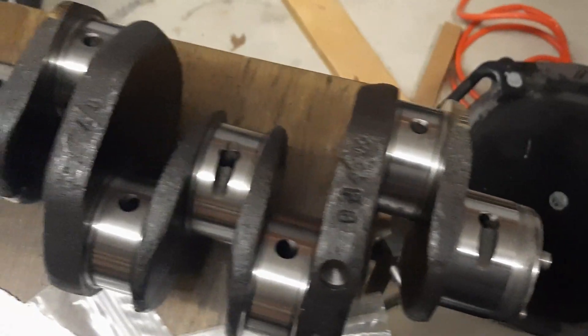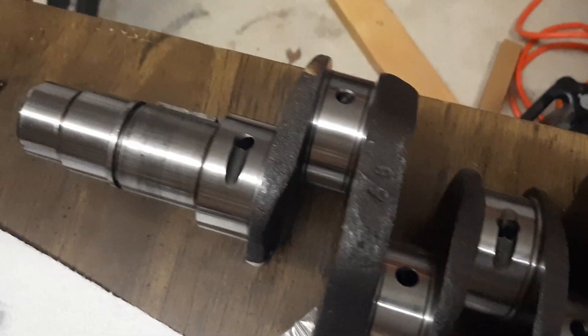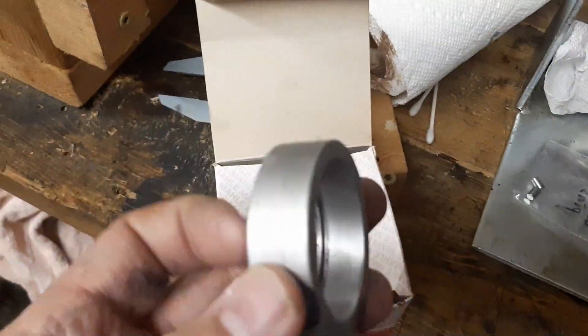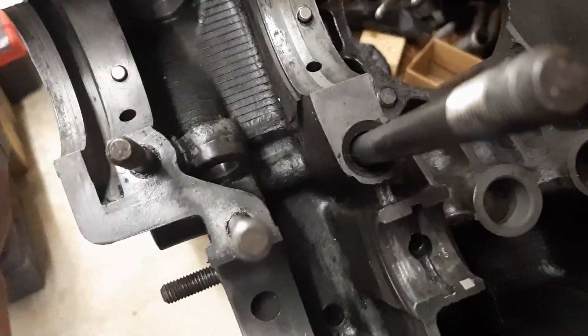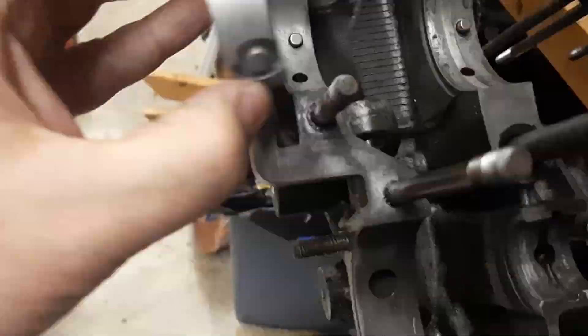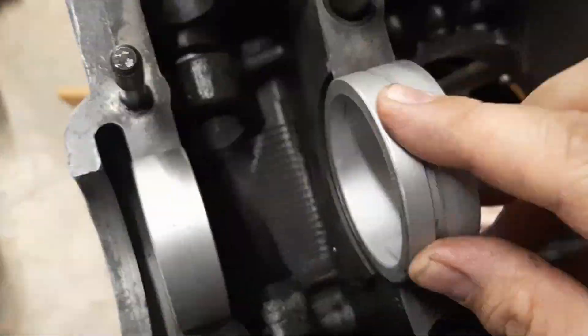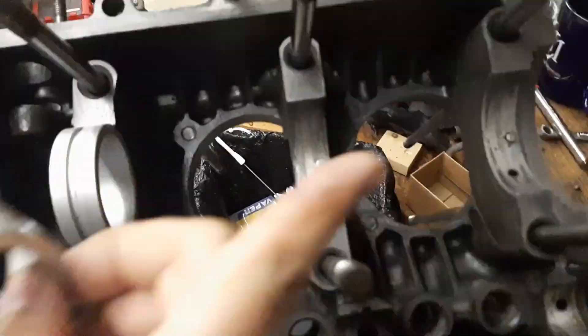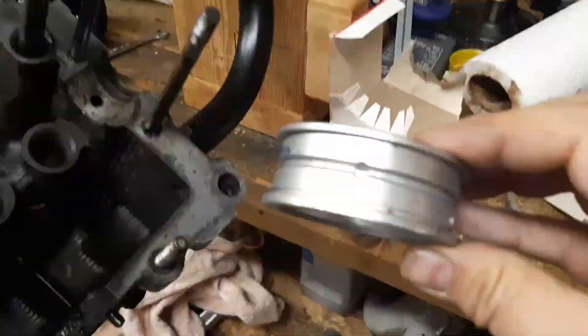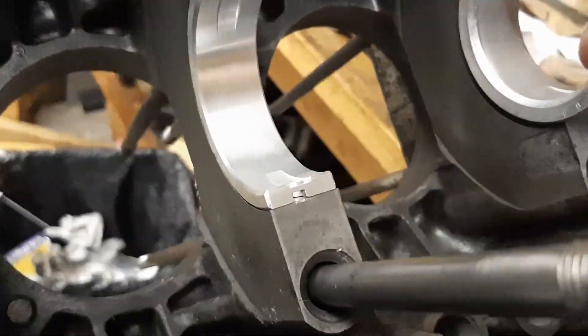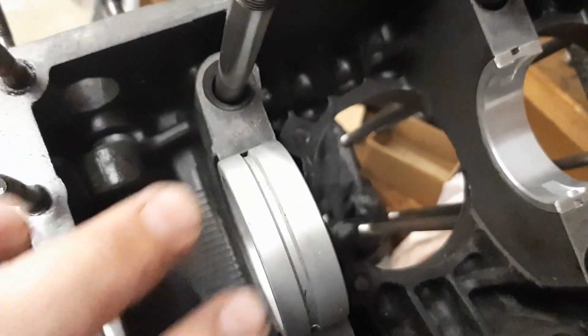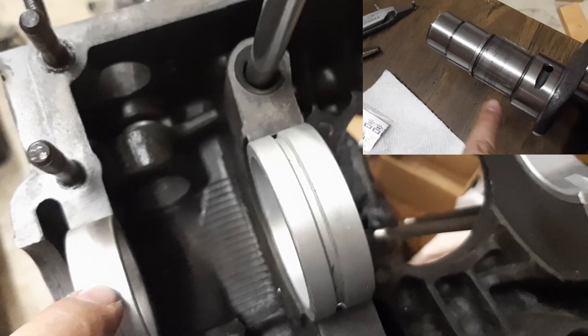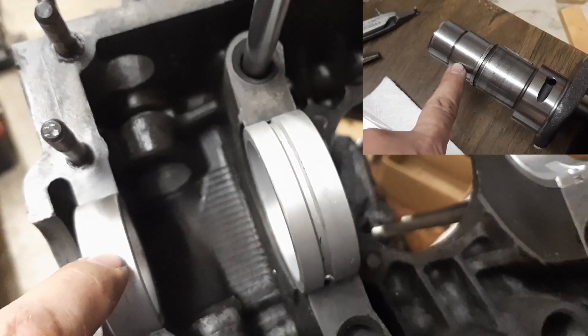Start with a bare crankshaft. Do one more bearing check in the case, which I've already done a video about. Number four, number three, the left side of number two, bearing number one, the thrust bearing. Three and four go on the back end of the crankshaft.